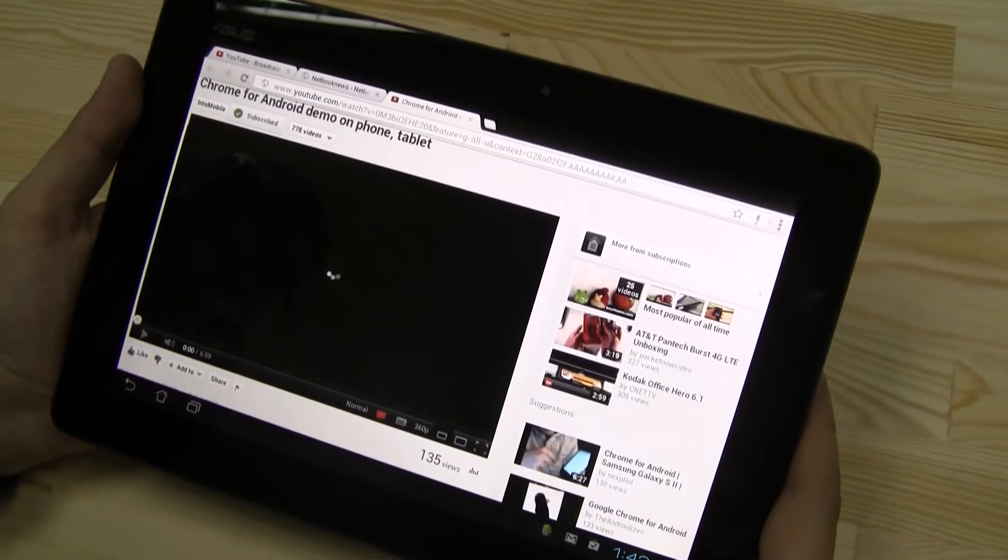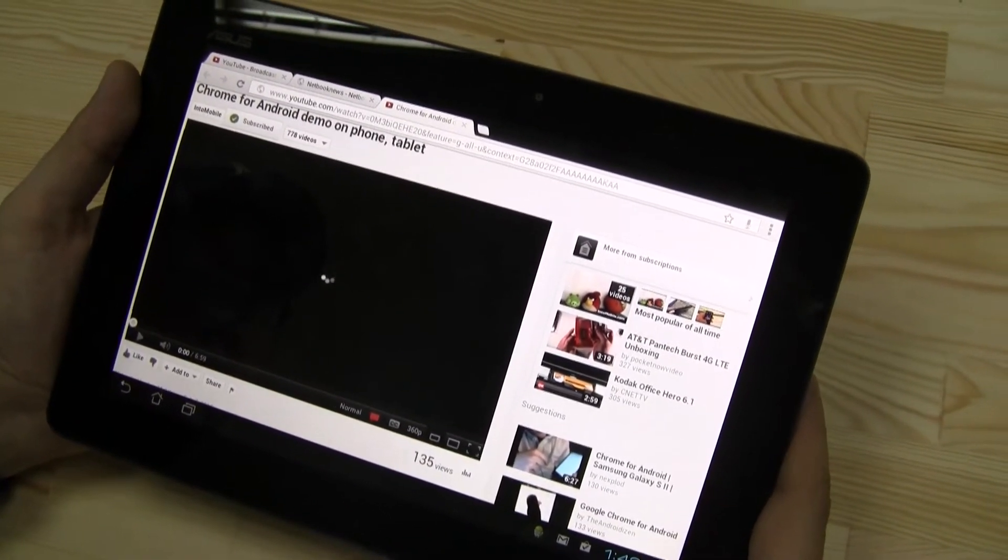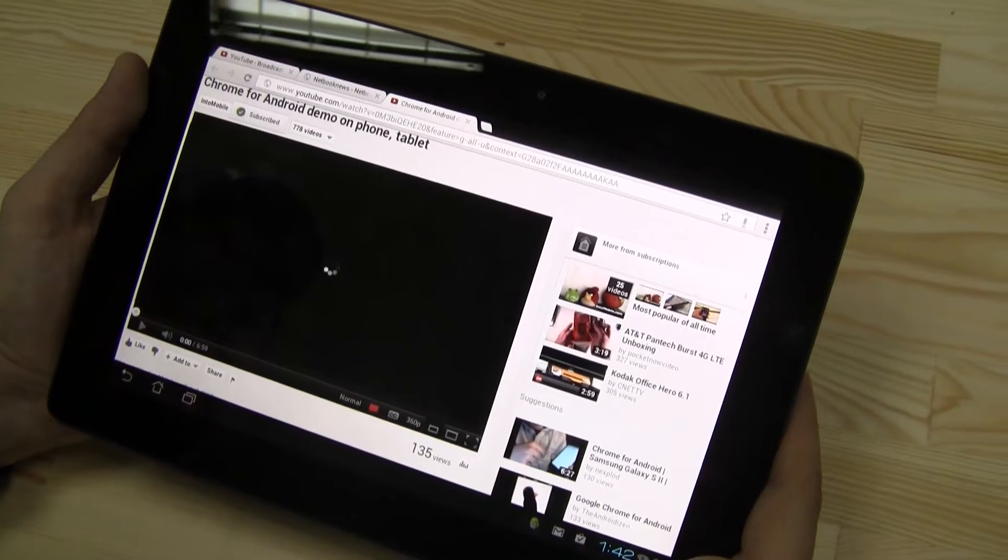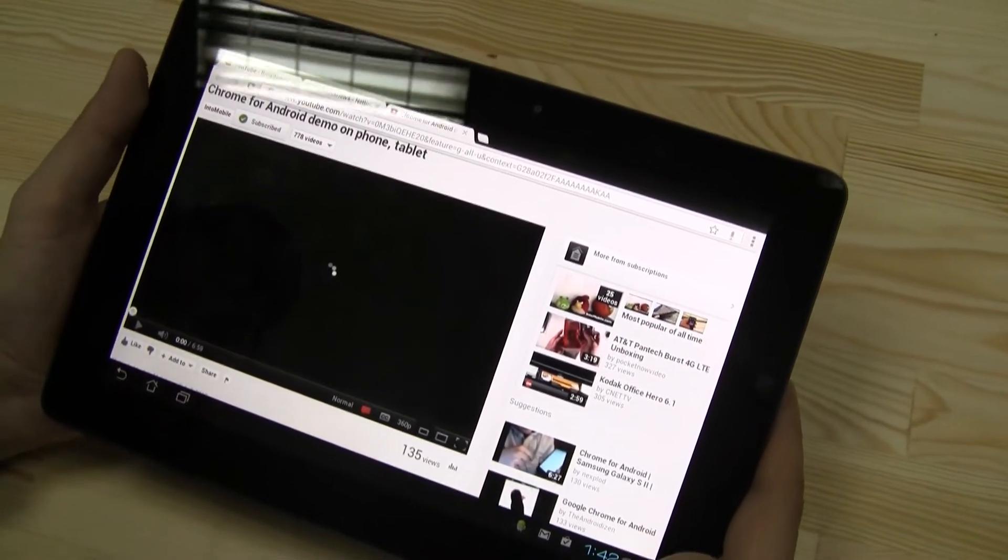The Chrome browser actually doesn't have any plans to support Flash, according to Adobe, which is pretty interesting. That's definitely very interesting.